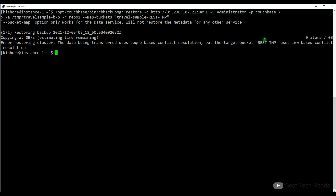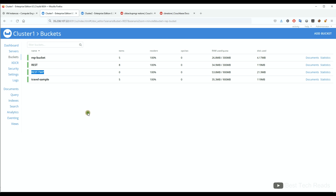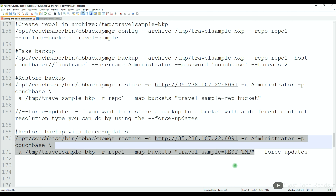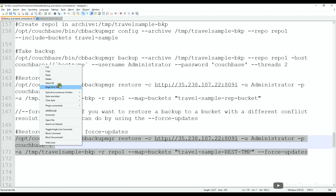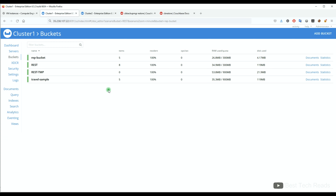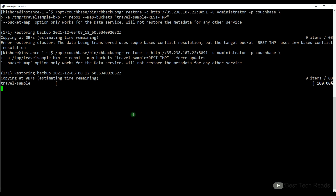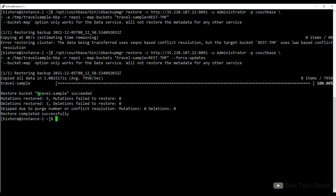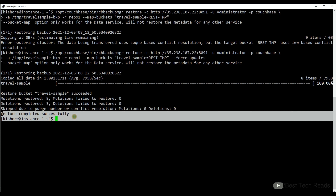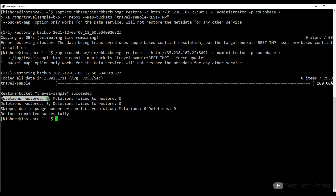Let me trigger the command without force updates and see what error it throws. We can see the error: data being transferred uses sequence number based conflict resolution, but the target bucket uses last write wins based conflict resolution. We can also see no data was restored.